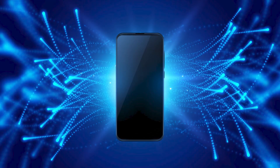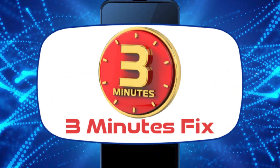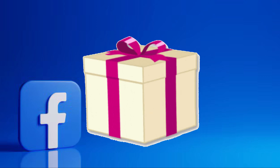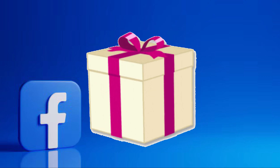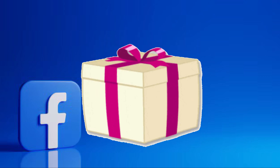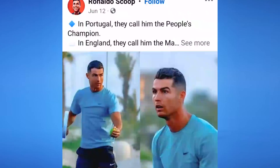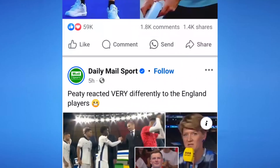Hello and welcome to the 3 Minutes Fix channel. Before we jump in, if this video helps you out and you'd like to support what we do, check the pinned comment below. I've added useful resources there for you too. Now let's get started on how to lock your Facebook profile.